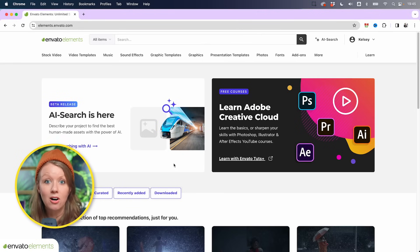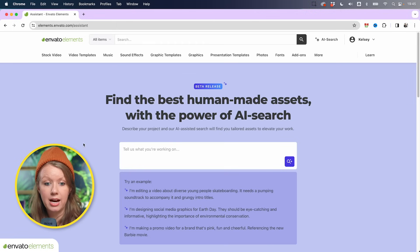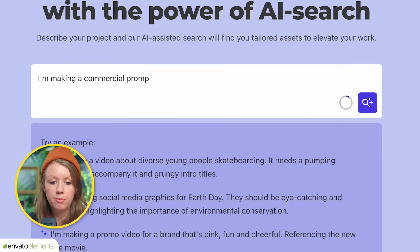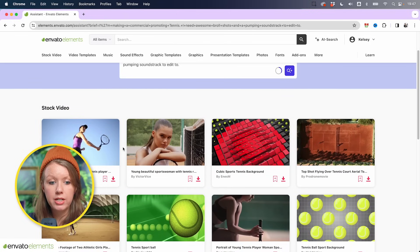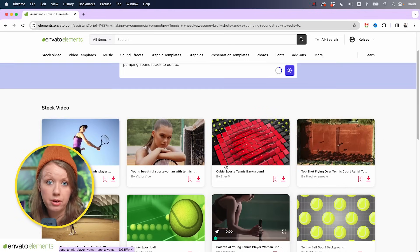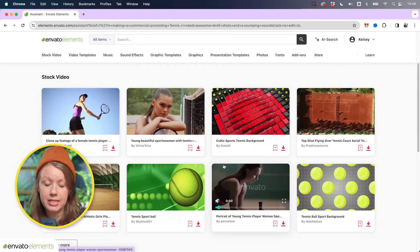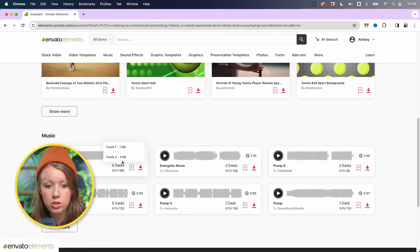One thing that's new and great: Envato Elements has really made it easy to search and find assets because they just introduced their new AI search. If you click on 'Start searching with AI,' you can basically tell it what you're looking for and it will find those assets for you. For example: 'I'm making a commercial promoting tennis and I need B-roll shots and a pumping soundtrack.' As we scroll down we can see stock video clips related to tennis to start downloading. Another great benefit is unlimited downloads — you're not restricted to pay-per-asset.